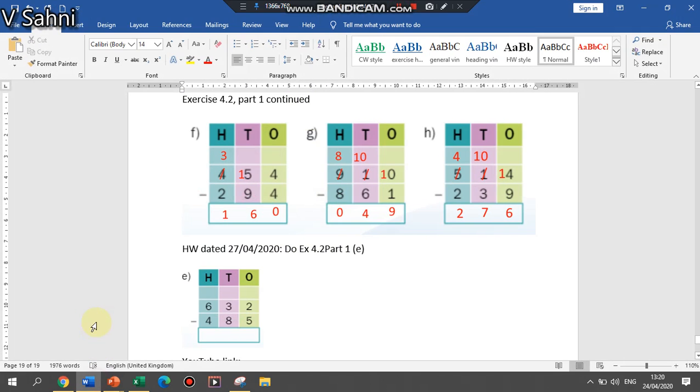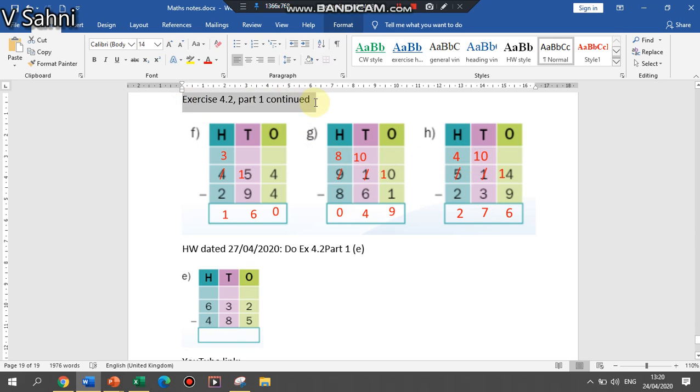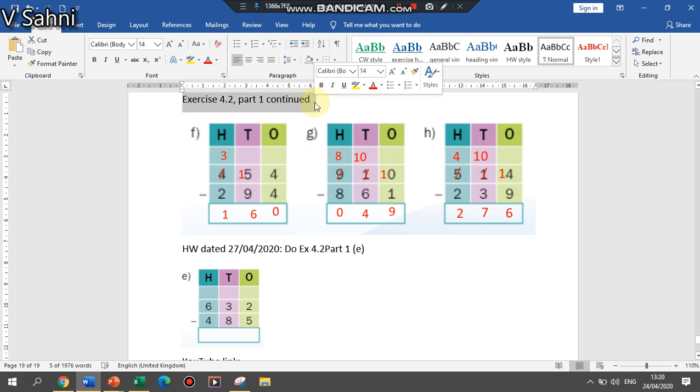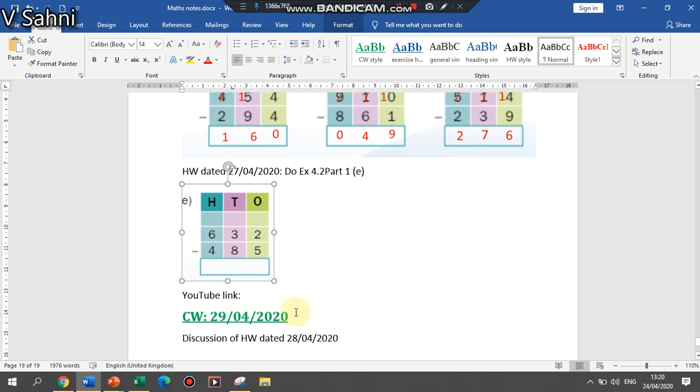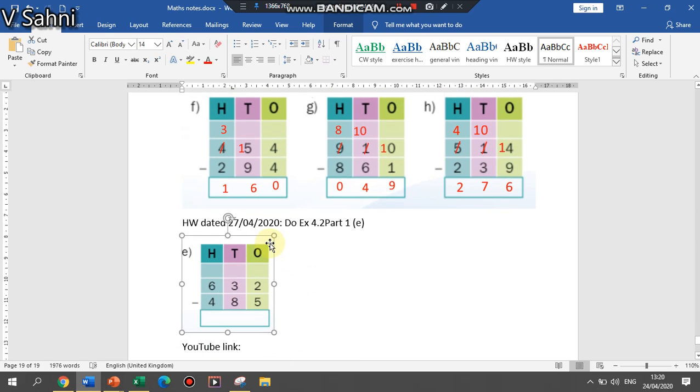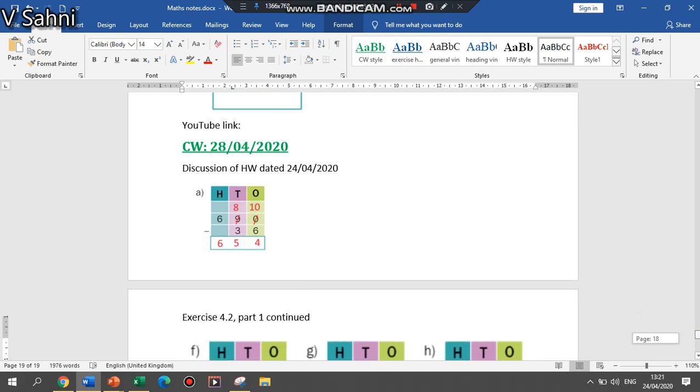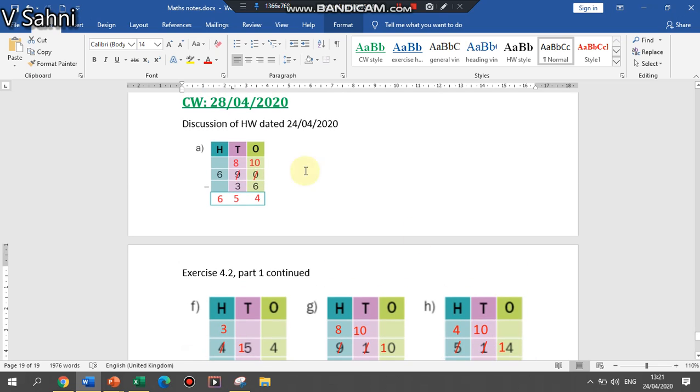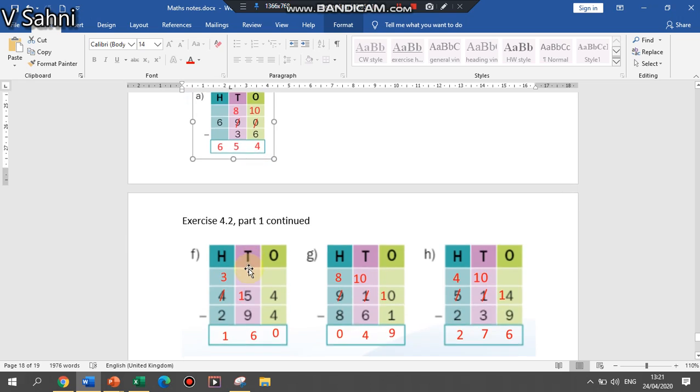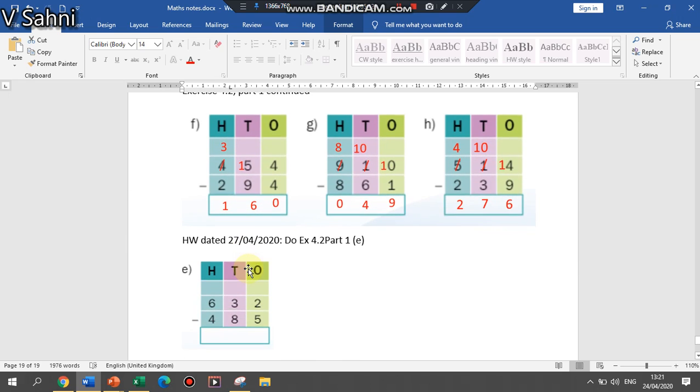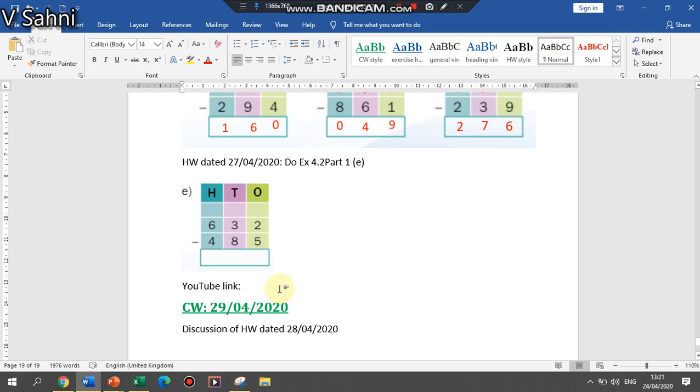So the same questions were explained to you in the PowerPoint, and these are the 3 questions that are to be done in the class notebook. It is the same exercise, exercise 4.2 part 1 only, but it is question number F, G and H. And I have given question number E as homework. This question we will discuss in the next class. So this is your work for today. Already I discussed the homework with you in the beginning of the class, remember? So do these questions. Once I complete the recording of this video I will upload the video link here as well. Thank you students.